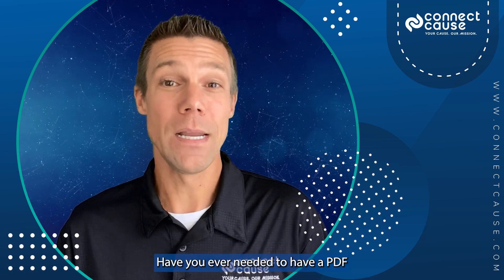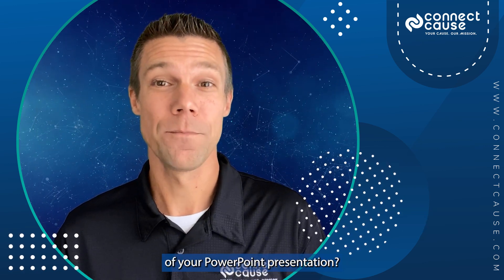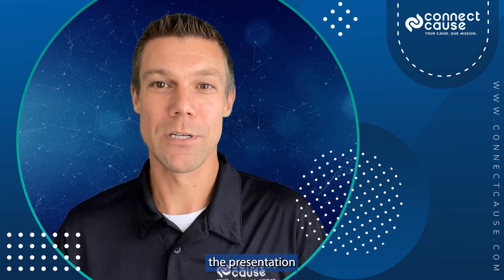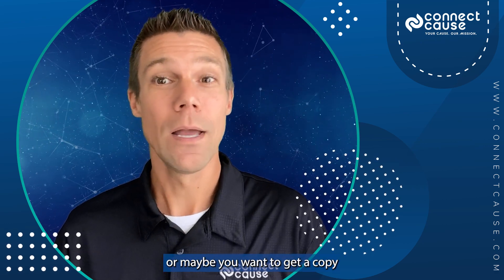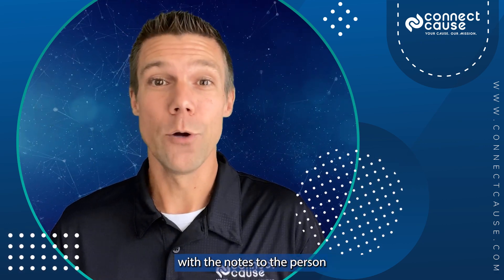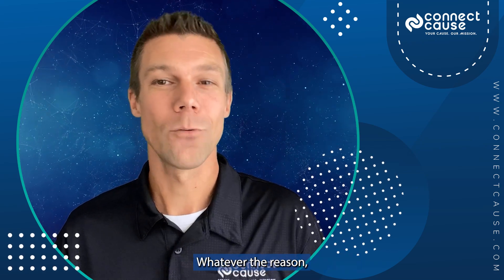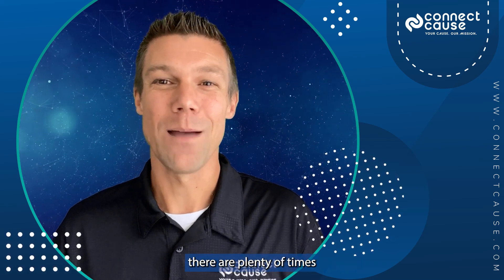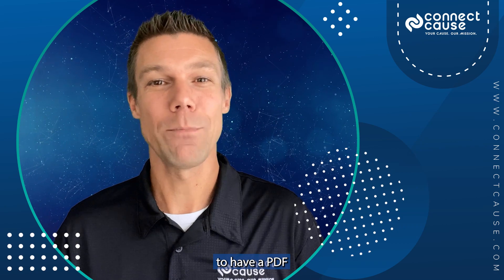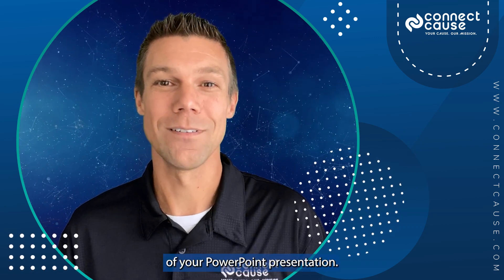Have you ever needed to have a PDF of your PowerPoint presentation? Maybe you want to distribute the presentation to your audience ahead of time, or maybe you want to get a copy with the notes to the person running the computer while you present. Whatever the reason, there are plenty of times when it would be really handy to have a PDF of your PowerPoint presentation.